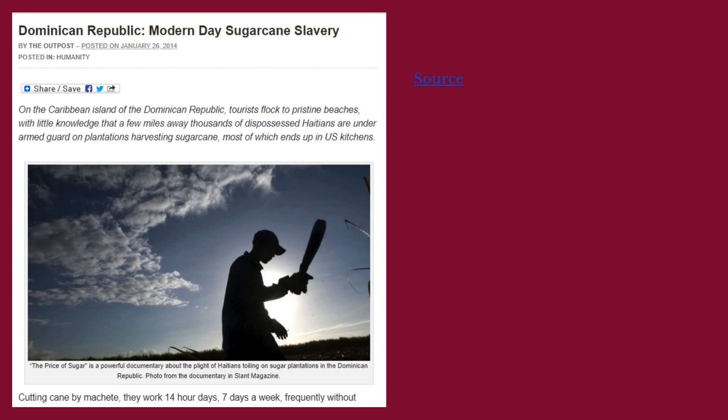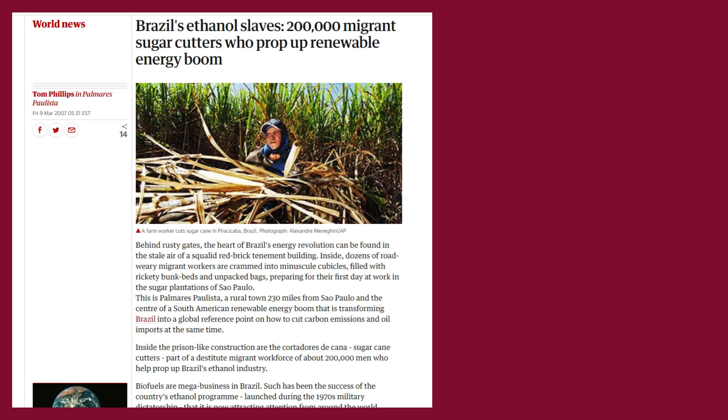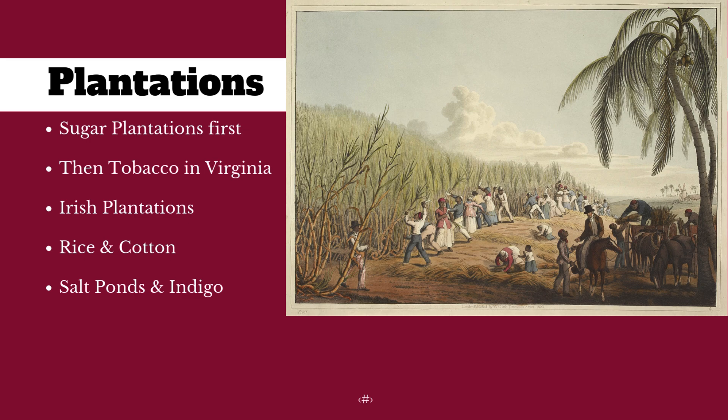We can also talk about the other evils of sugar cane — most of the Amazon rainforest that's being cut down is being replaced with sugar plantations. Thanks to the videos, this is actually a quite short audio clip. I think that covers everything.